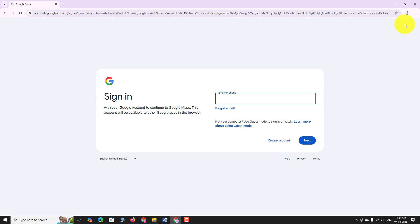Enter your email address or phone number linked to your Google account. Click next.